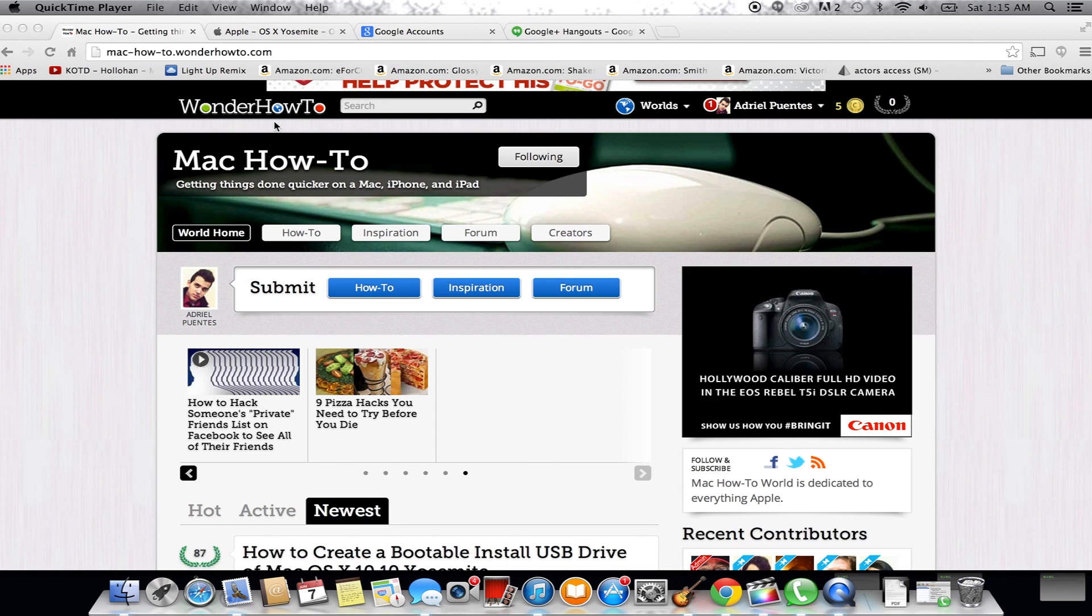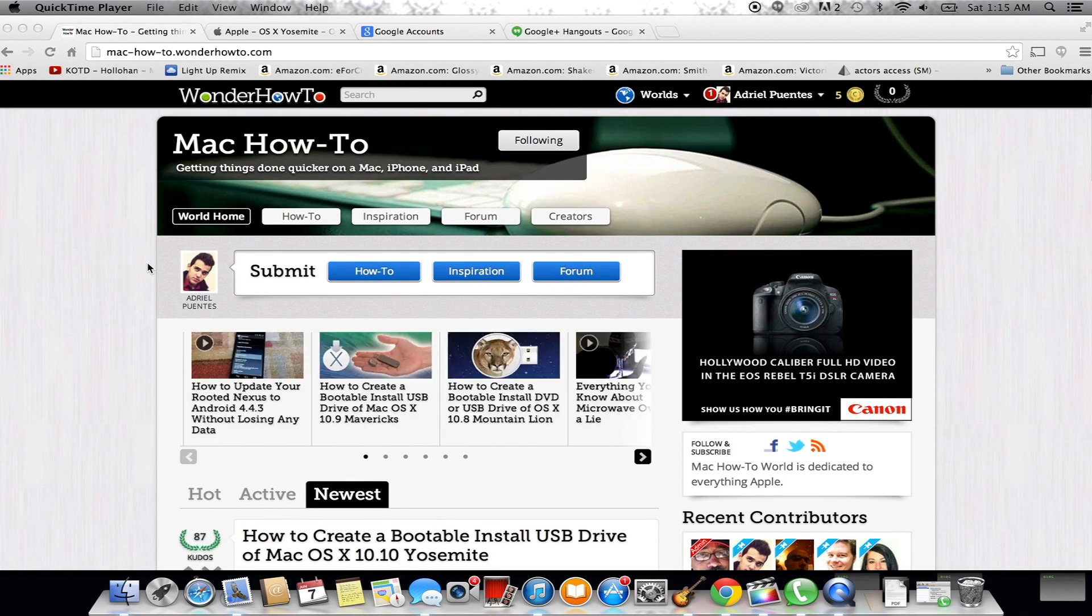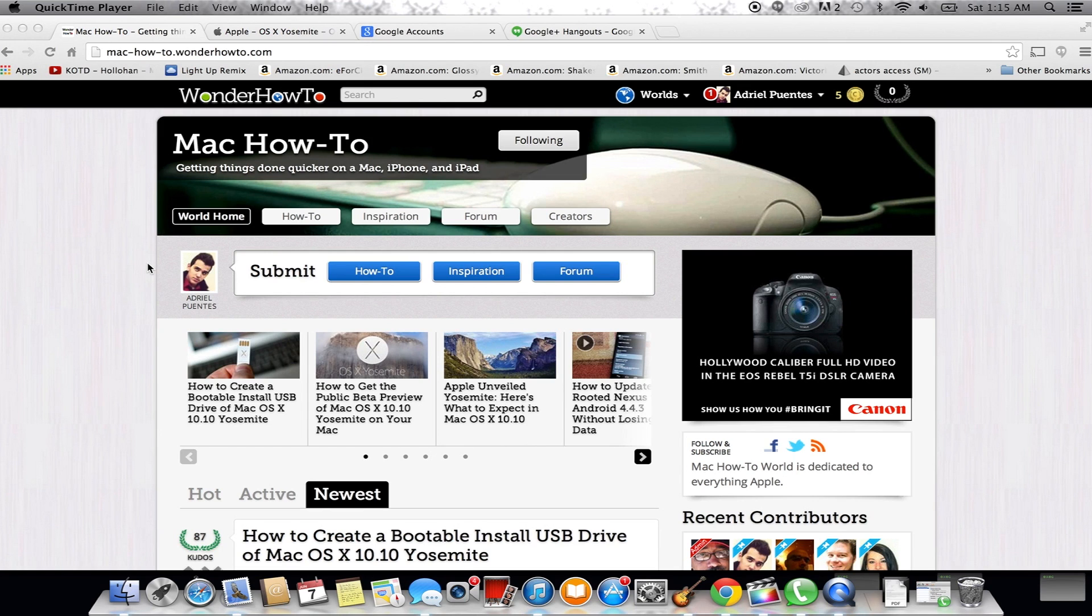If you want a written out detailed look at what we're doing today, check out the article I wrote in the Mac section of wonderhowto.com.